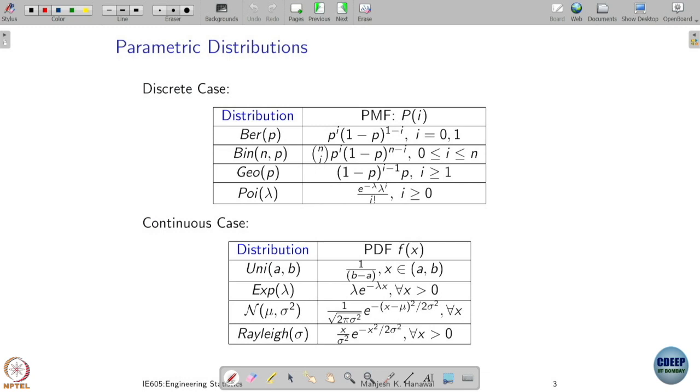Now as we move from probability to statistics, what we will be doing is looking mainly at data and trying to see from which underlying distribution, or what are the parameters associated with the distribution that is likely generating this data. Whereas in probability, we already took some distribution and tried to understand its properties — all the parameters were known. In statistics, we don't start with the distribution directly. We may start with some model of the distribution, but we don't know its complete characterization.